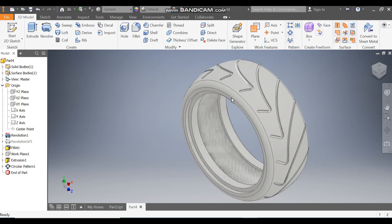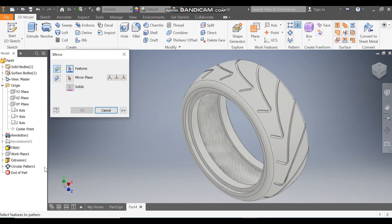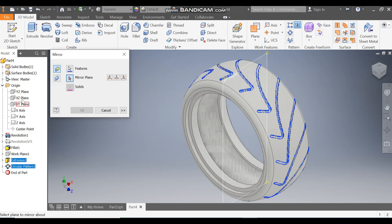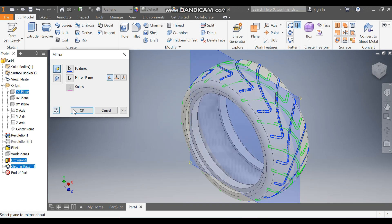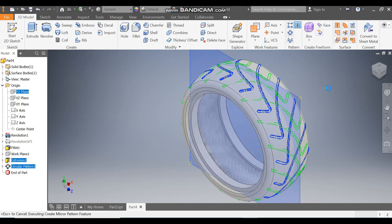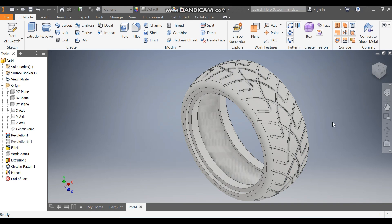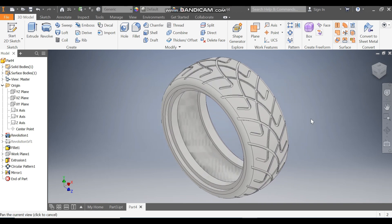I want a similar pattern on the other side, so go to Mirror. Select Extrude 1 and Circular Pattern 1, then for the mirror plane select the mid plane (YZ plane), and press OK — the mirrored pattern is created.